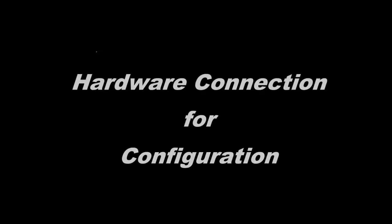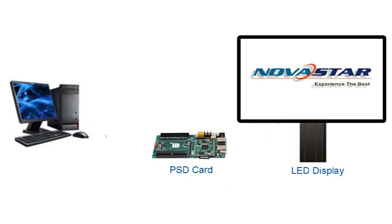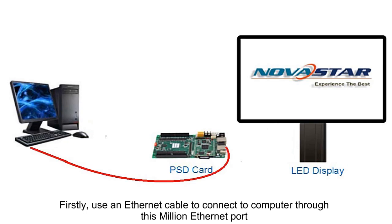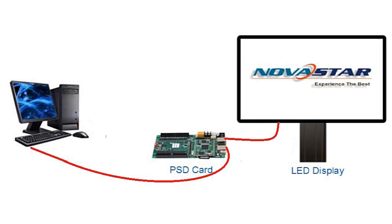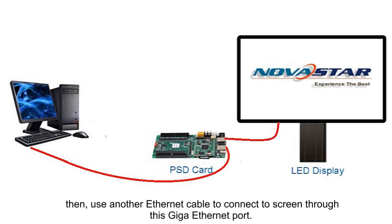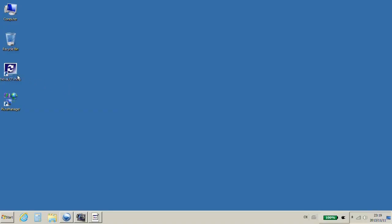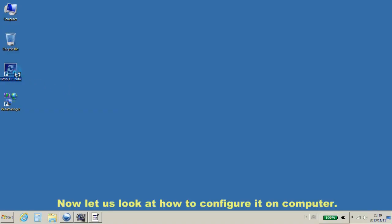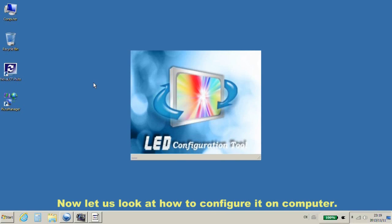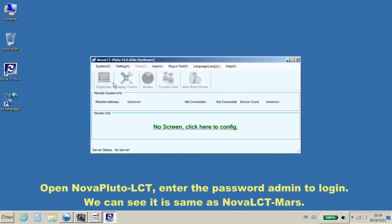Now, we are going to configure a new LED screen with a PSD100. Firstly, use an Ethernet cable to connect to computer through this mini Ethernet port. Then, use another Ethernet cable to connect to screen through this Giga Ethernet port. That is about hardware connection. Now, let's look at how to configure it on computer.